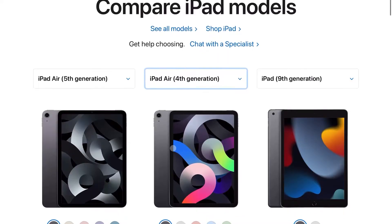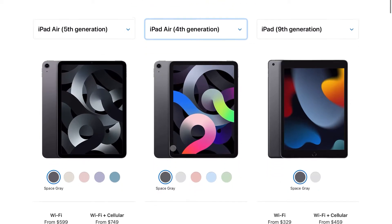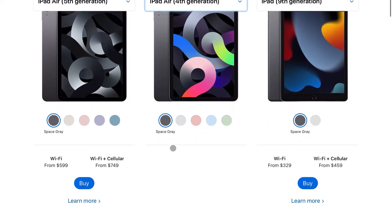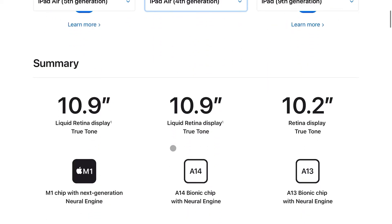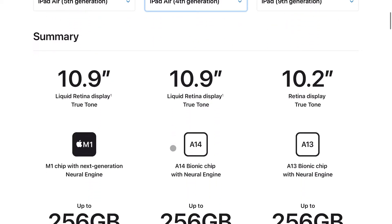Hey guys, welcome to Read Tether Tech. My name is Jonathan. Like I mentioned, I'm using just my iPad Air to create this whole video. And I'm not even using the latest iPad Air with the M1 chip — I'm using the fourth generation iPad Air, which has Apple's A14 Bionic chip, which is still a very good chipset.